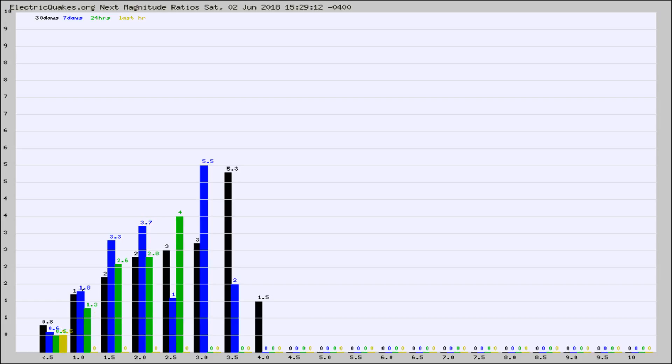Again, the black column is 30 days, blue is 7, green is 24 hours, and gold is in the last hour.